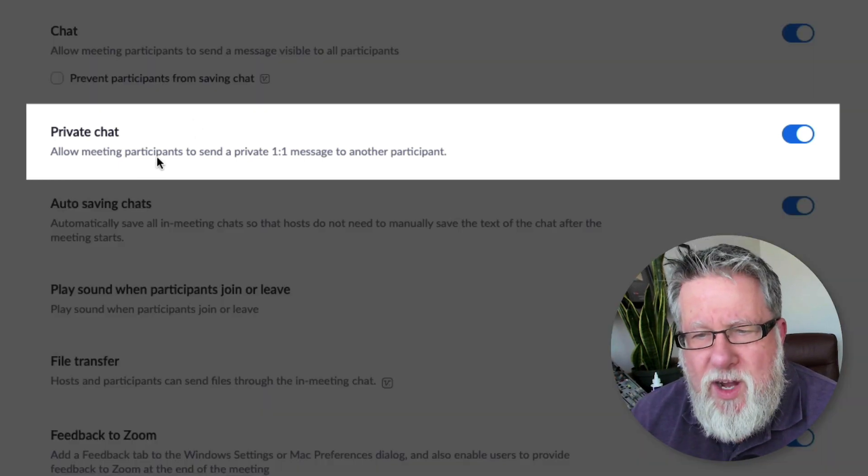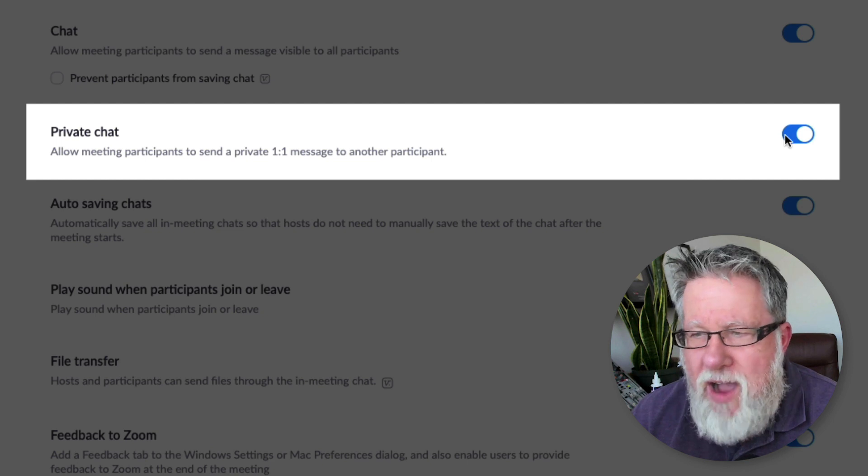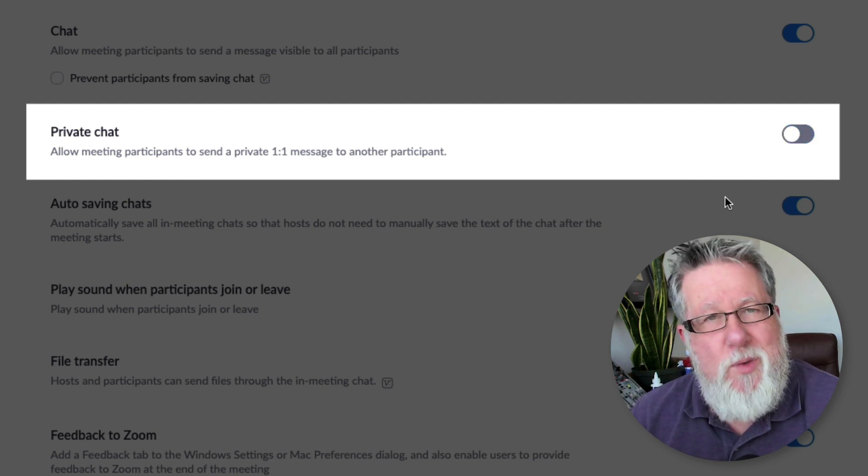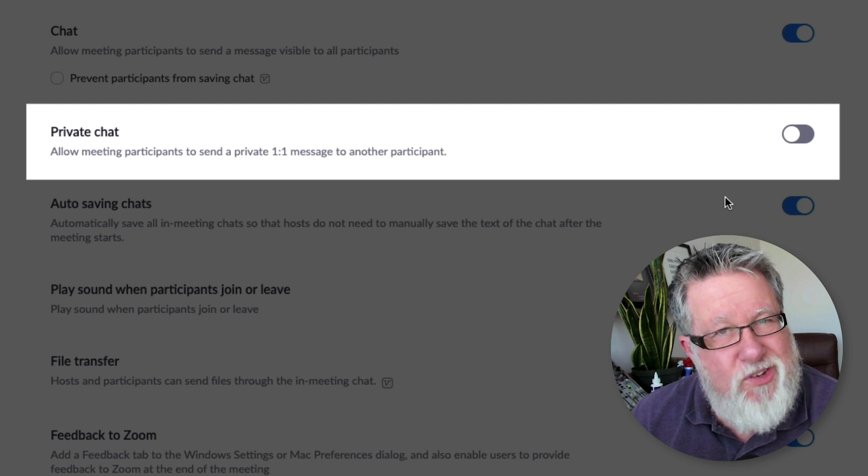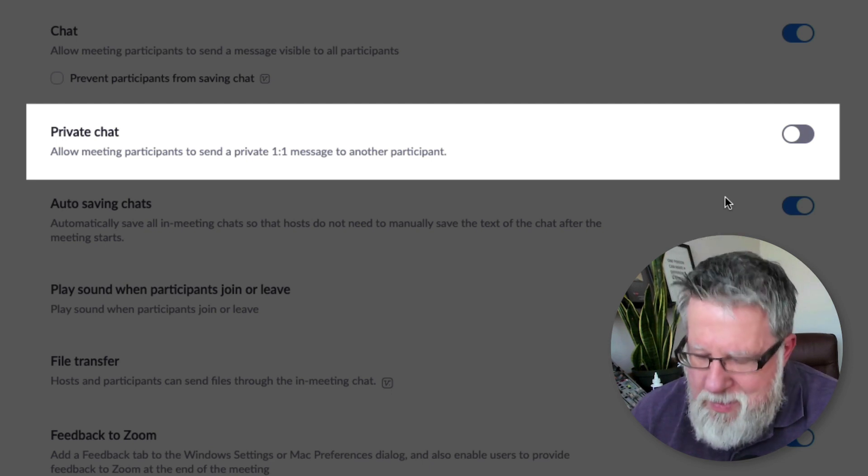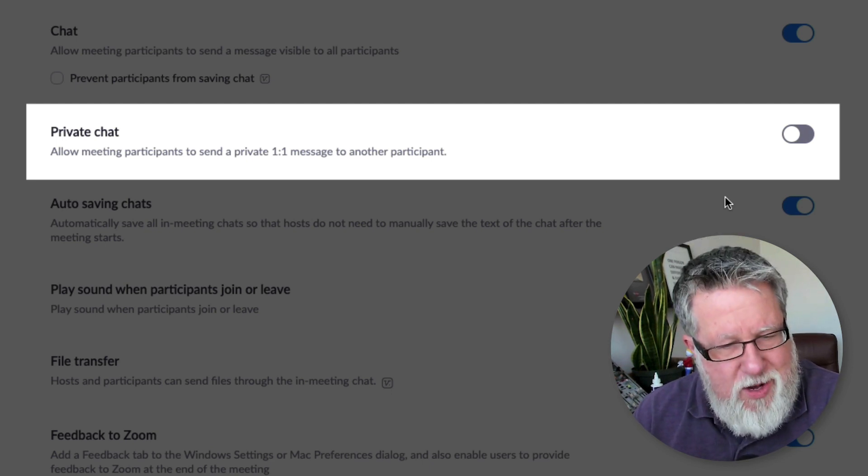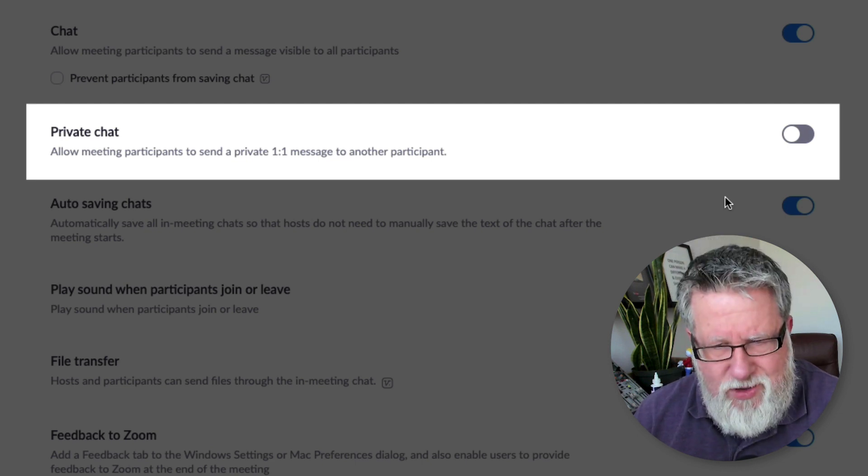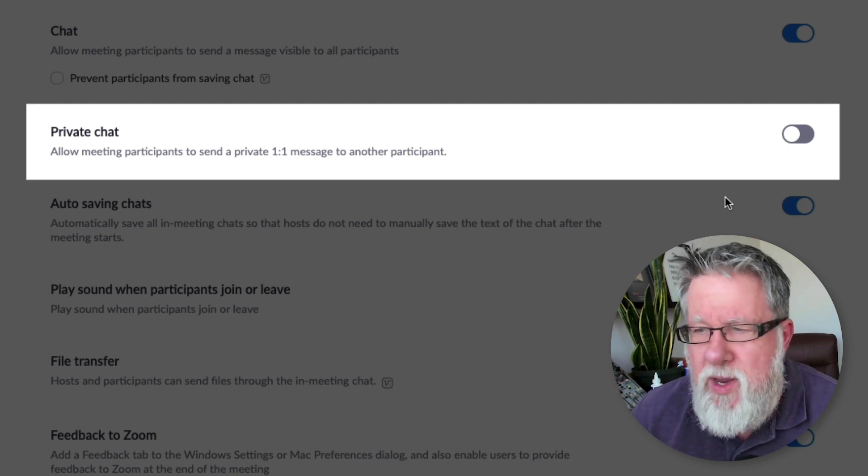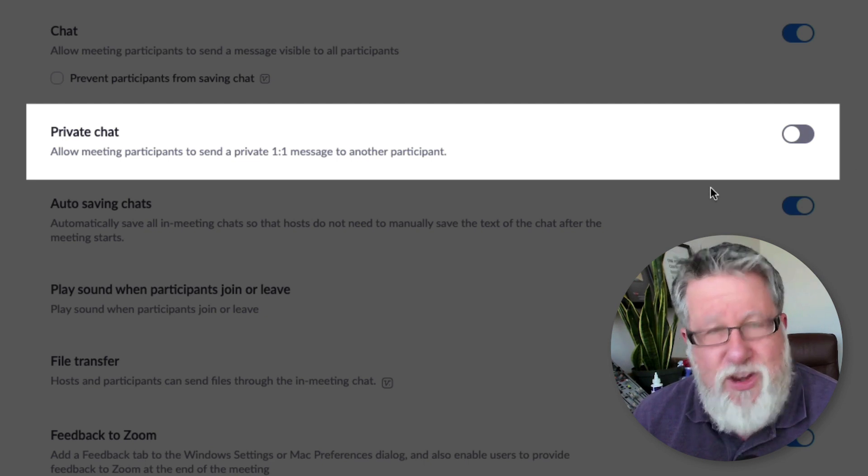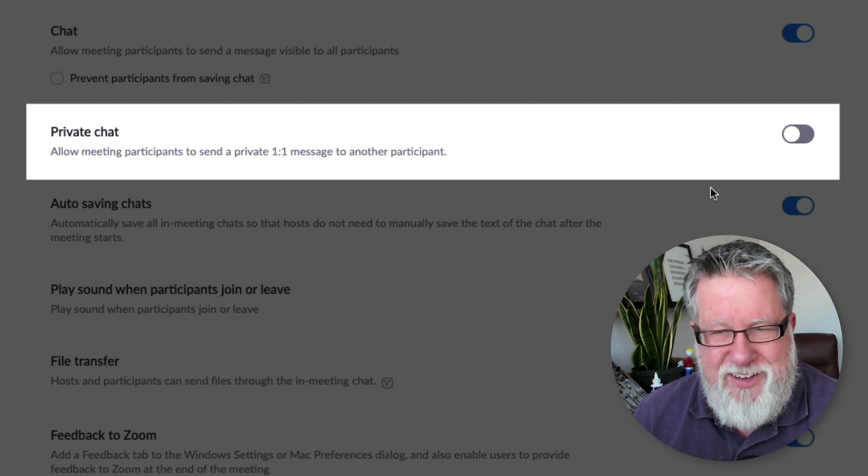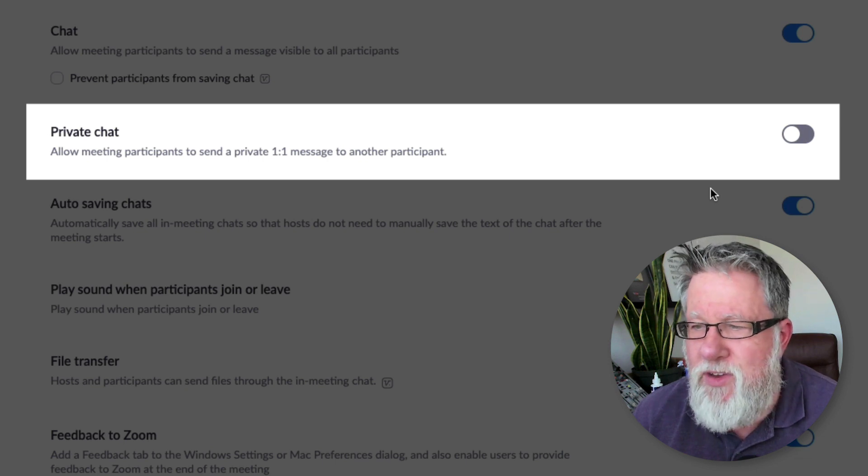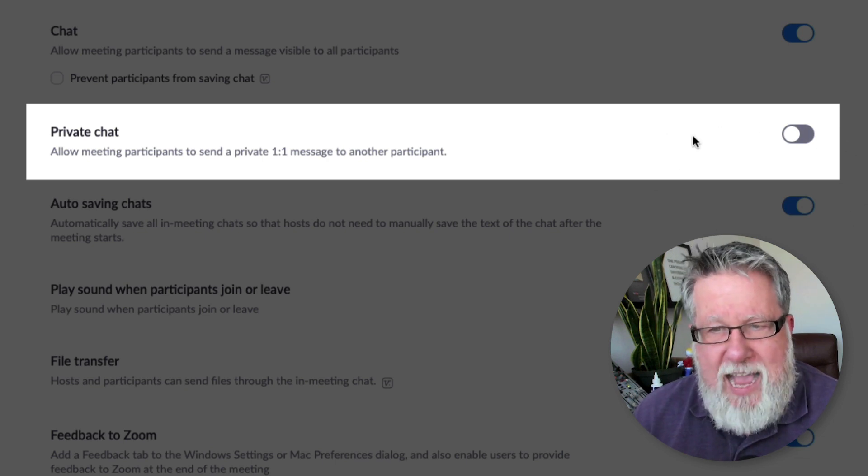Now teachers, for example, probably want to go in and they want to turn off the allowance for private chat. Why do they want to do that? Because they don't want students talking amongst themselves. I remember when I was in school, if I had a note and I passed it to another student, which is essentially what a private chat is, the teacher always wanted to know what was in that note, so teachers can turn off private chat. Adults might decide to leave it on, allowing people to sidebar a little bit and have conversations, but you have control over that.